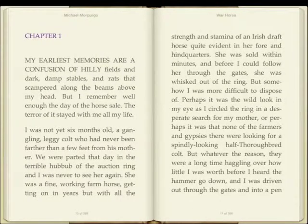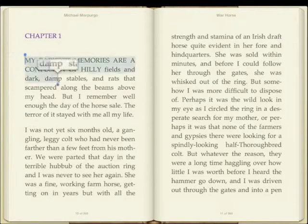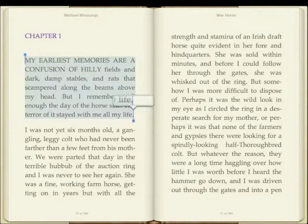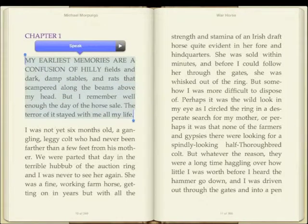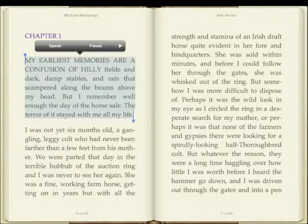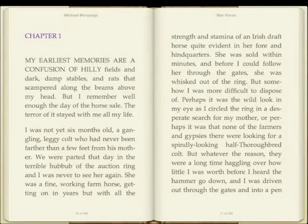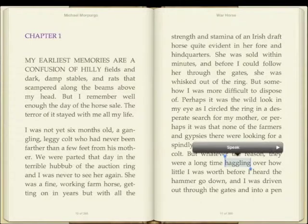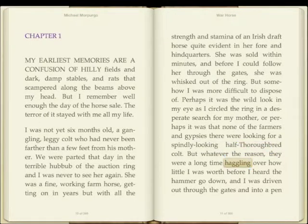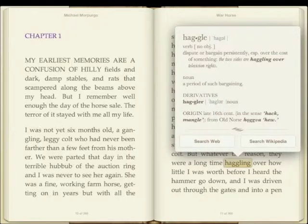If you're using the accessibility features enabled on your iPad, you can get it to read certain sections of the book to you: 'My earliest memories are a confusion of hilly fields and dark, damp stables and rats that scampered along the beams above my head.' You can also ask iBooks to define certain words — for example, 'haggling'. I've selected it, I click on Define, and it gives me a dictionary definition, which is very useful.